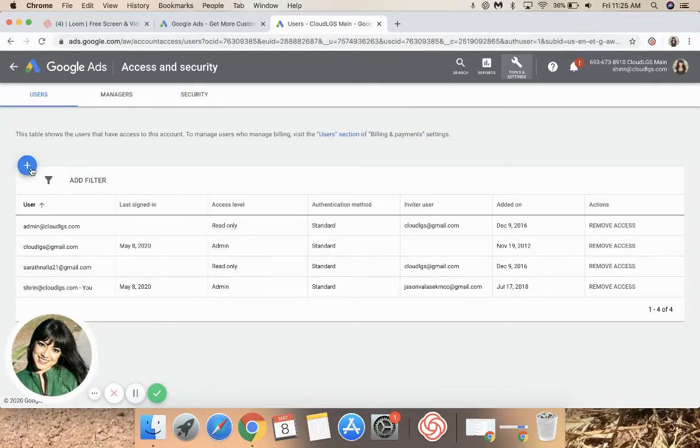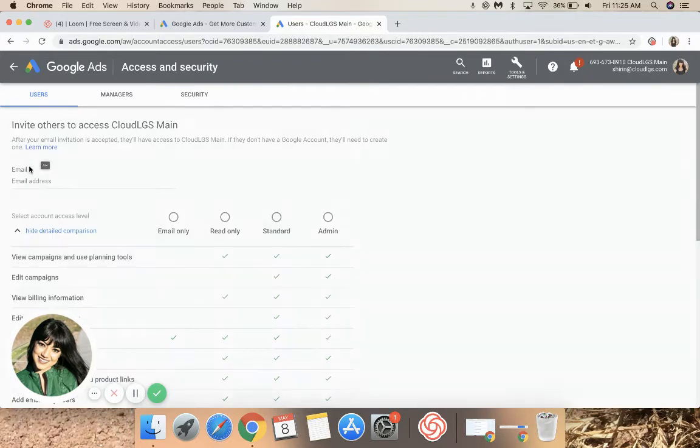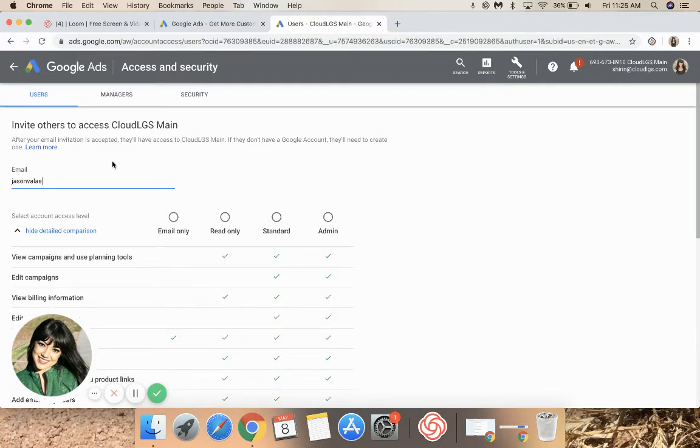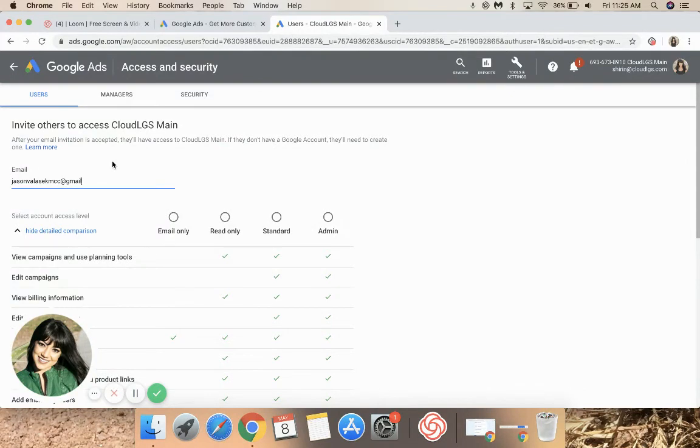Then, click the blue plus button in the left-hand side. Enter the email address of the person you're granting admin access to. In this case, we'll grant Jason Vlasic, MTC, at gmail.com.